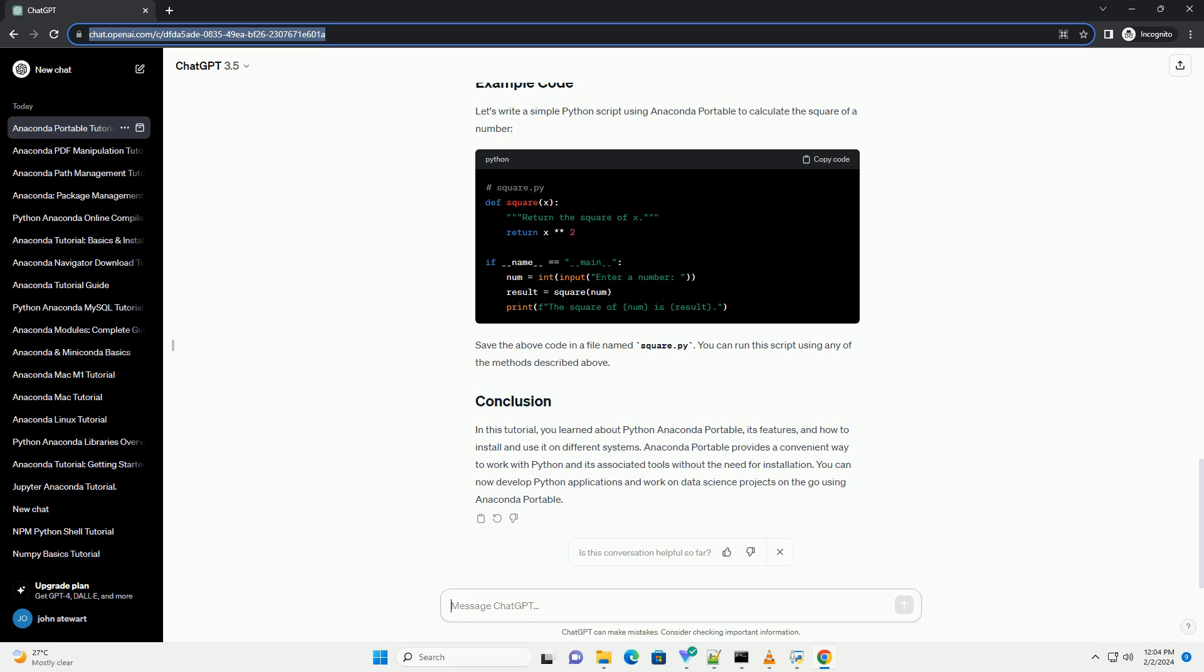Run Anaconda: navigate to the directory where you extracted Anaconda Portable and double-click on the executable file, example Anaconda.exe on Windows, to launch Anaconda Navigator or use the command line to interact with Conda. Start coding: you are now ready to start coding in Python using Anaconda Portable.